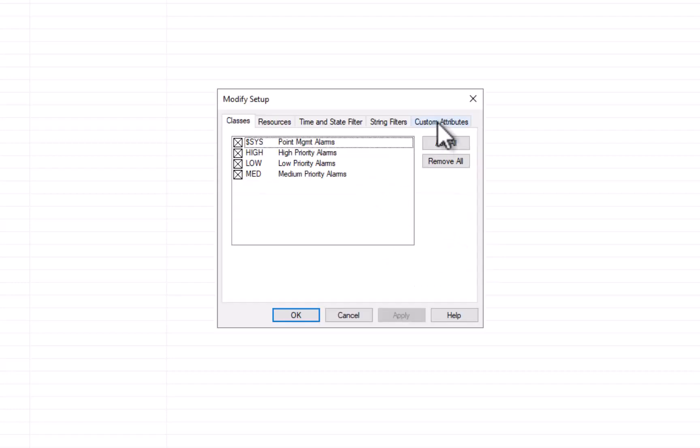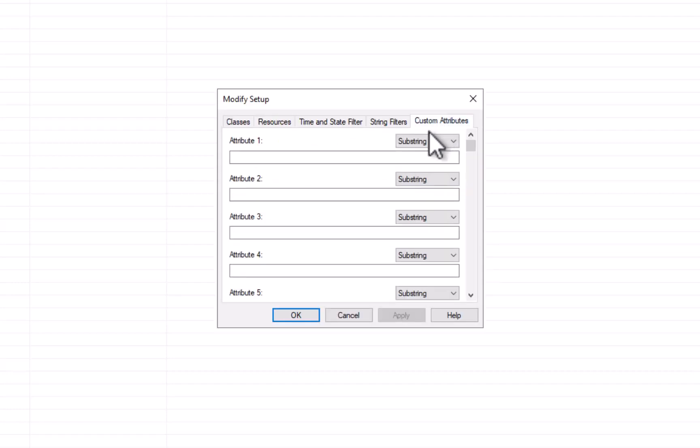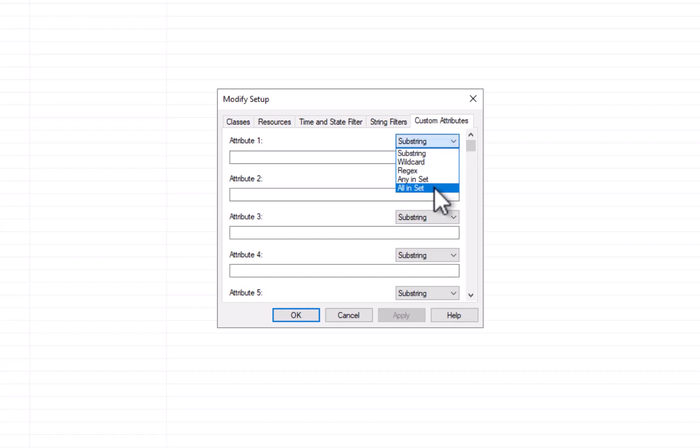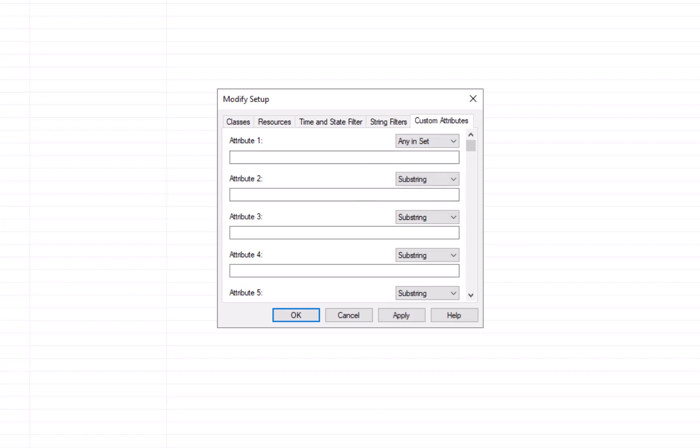So now again, in the custom alarm attributes, you can specify different types of filters. I showed you all inset, now we're going to show you any inset. So we said that this one would be if any alarm is in either HVAC or electrical, then I want those ones to show up.